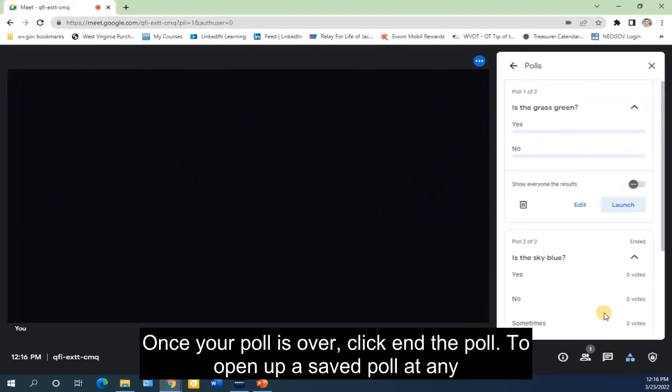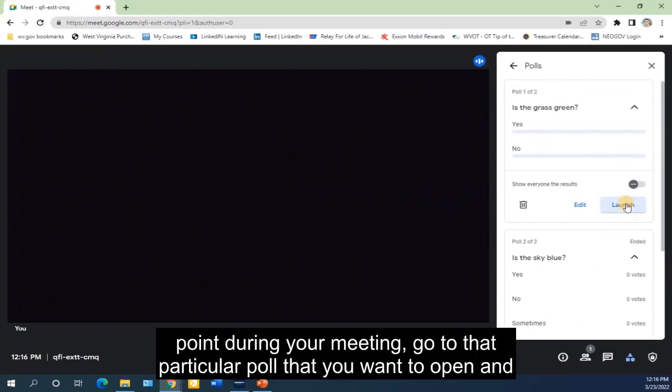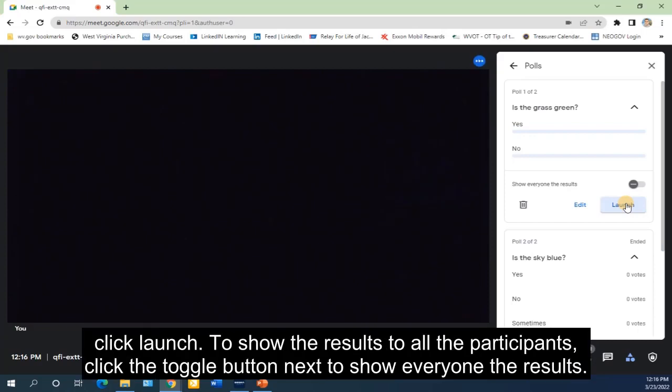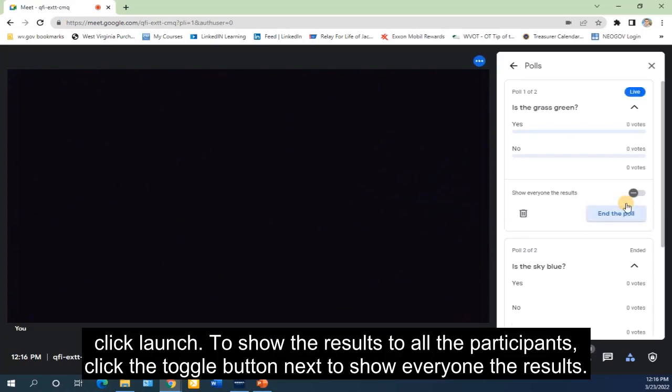To open up a saved poll at any point during your meeting, go to that particular poll that you want to open and click Launch. To show the results to all the participants, click the toggle button next to Show Everyone the Results.